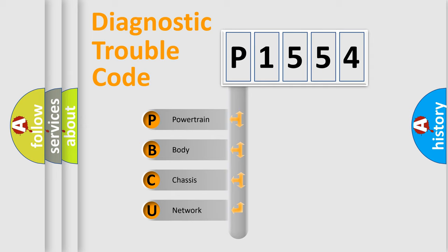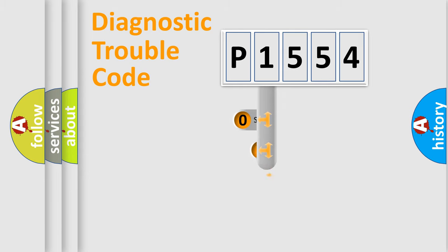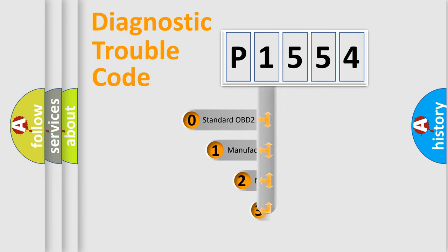We divide the electric system of automobile into four basic units: Powertrain, Body, Chassis, and Network. This distribution is defined in the first character code.